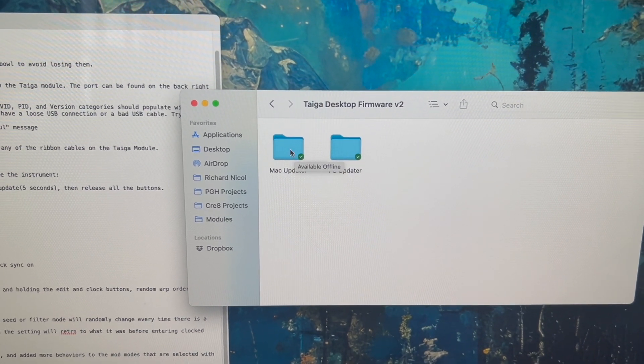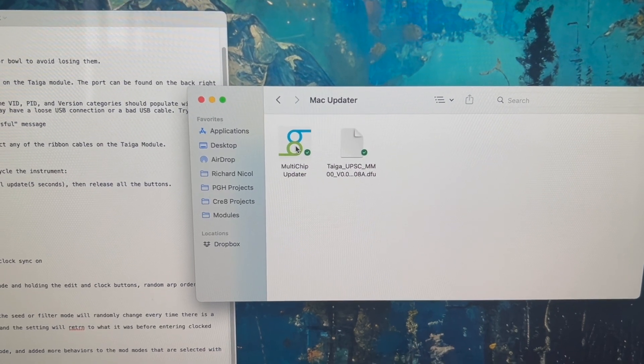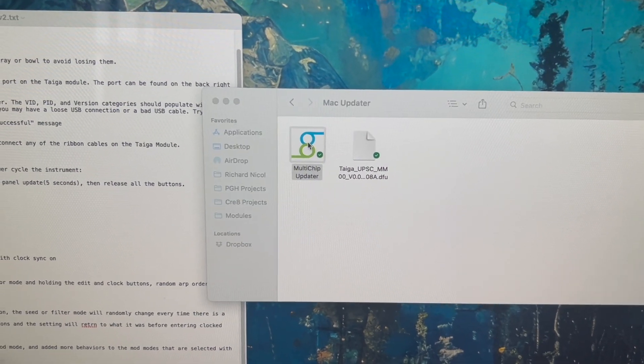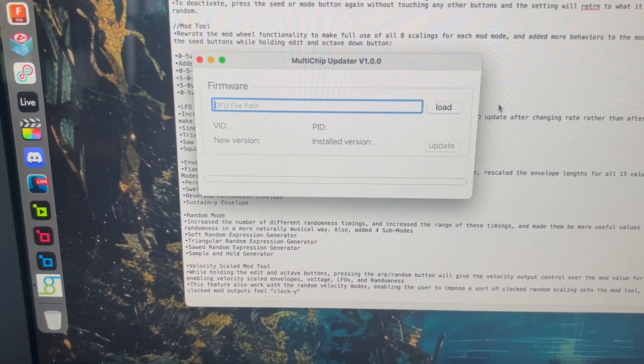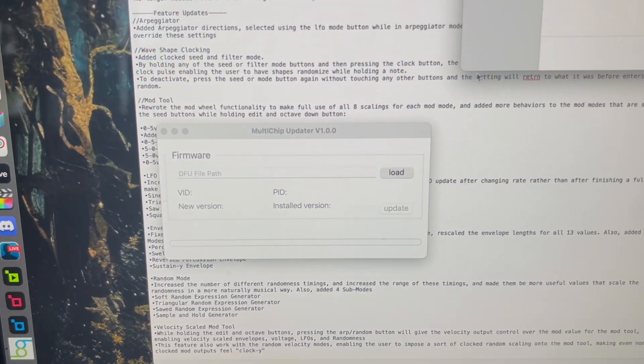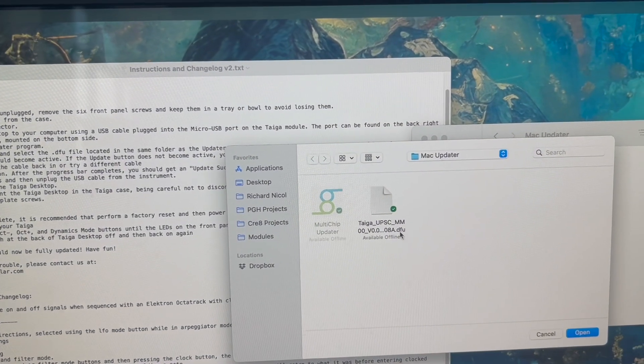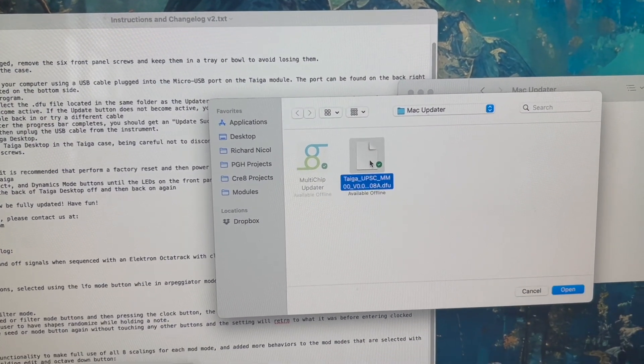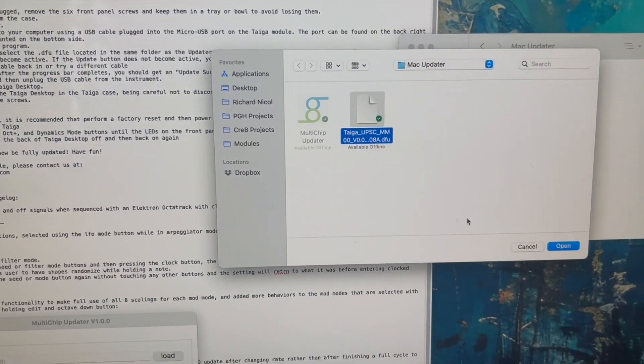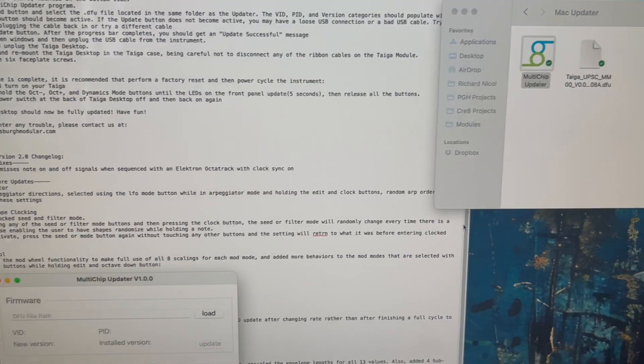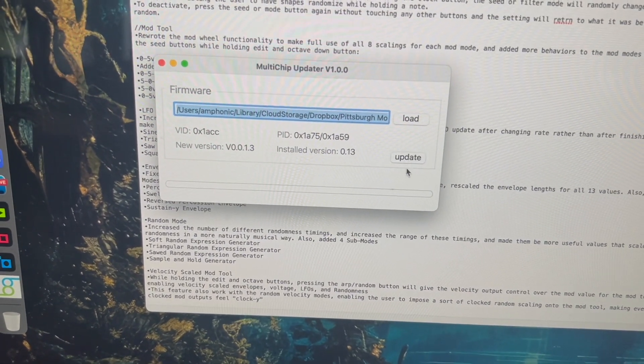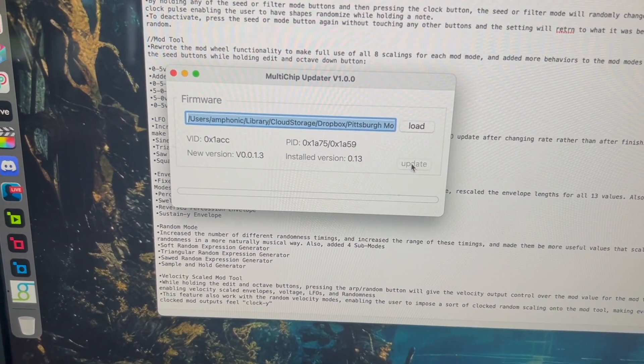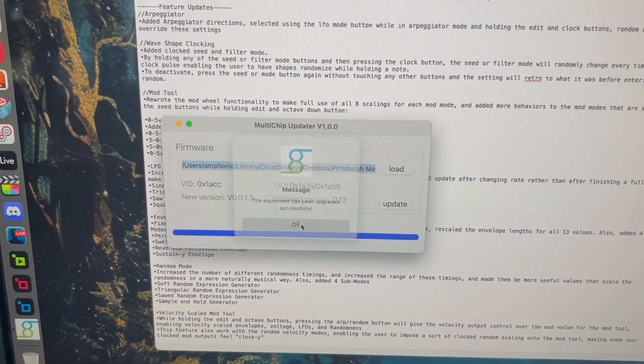I'm going to use the Mac updater because I have a Mac but PC works exactly the same. So click on this little app here. We have this come up. We'll hit load. Now I'm going to pick the DFU file that's in that same folder as the updater. So I'll select that and update is available now. And it says it's done.